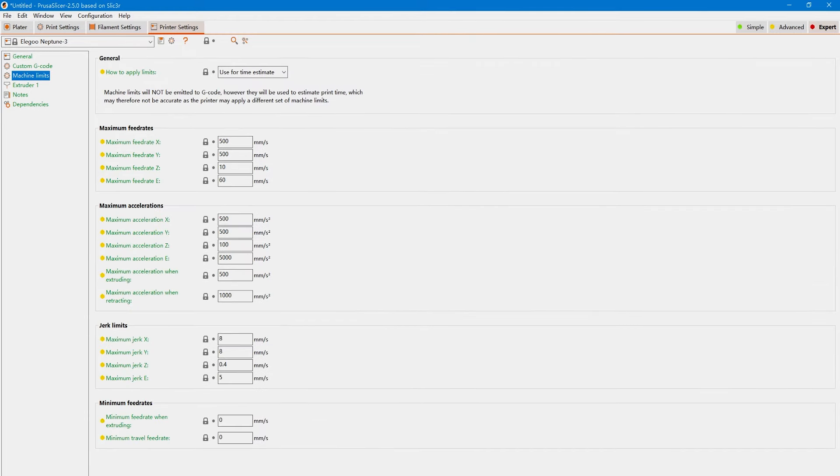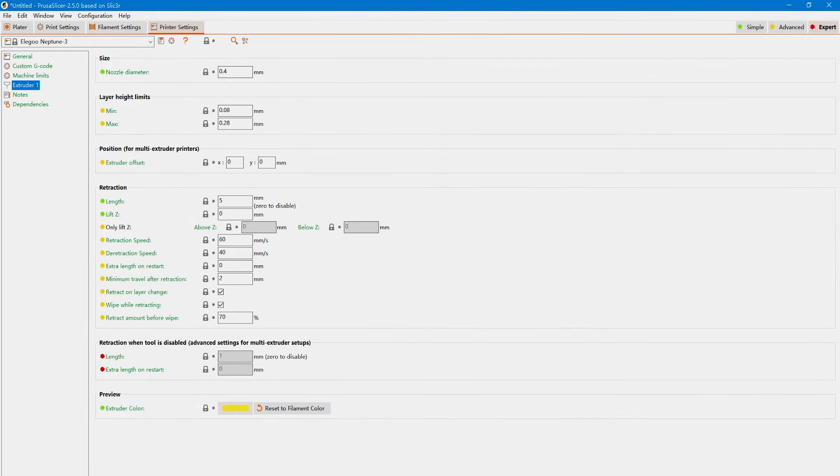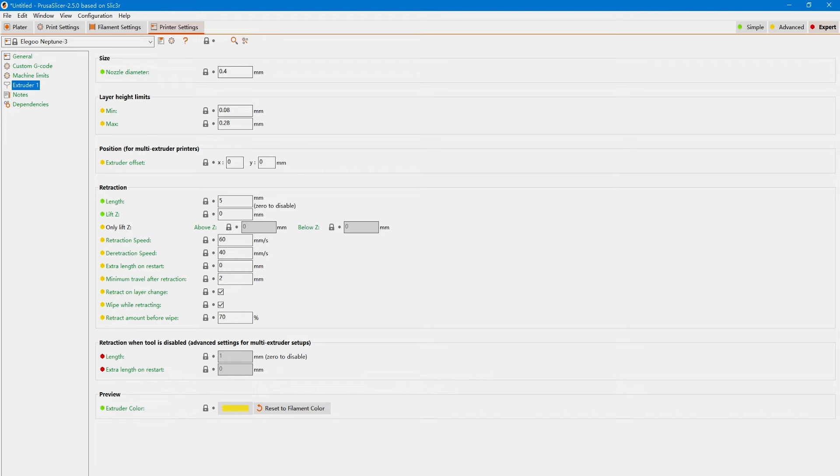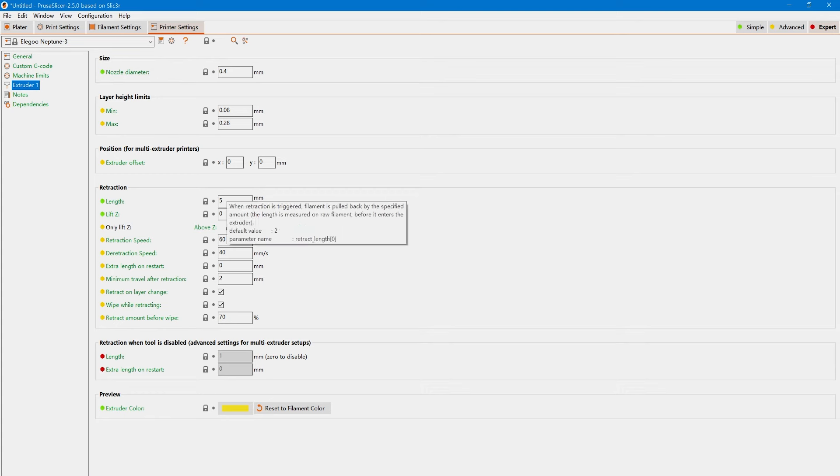Go to the Machine settings, Extruder settings, and reduce the Retraction setting. Since Neptune 3 Pro has a direct drive extruder, let's leave it at 2mm. We will find out if we need to change any numbers or settings after the test print.